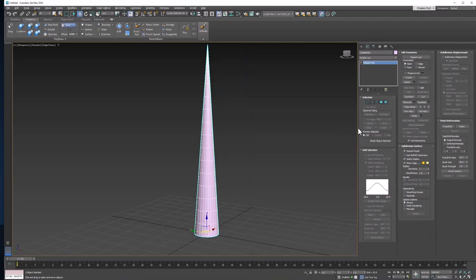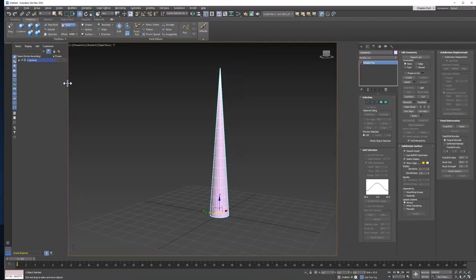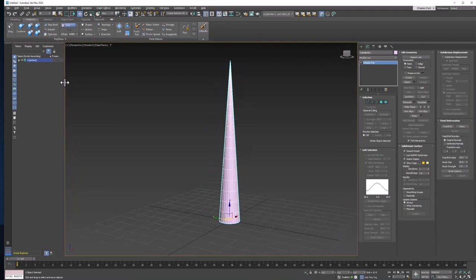We're also going to be using the Scene Explorer here, so let's make sure that that's visible. And it doesn't need to be quite so wide.